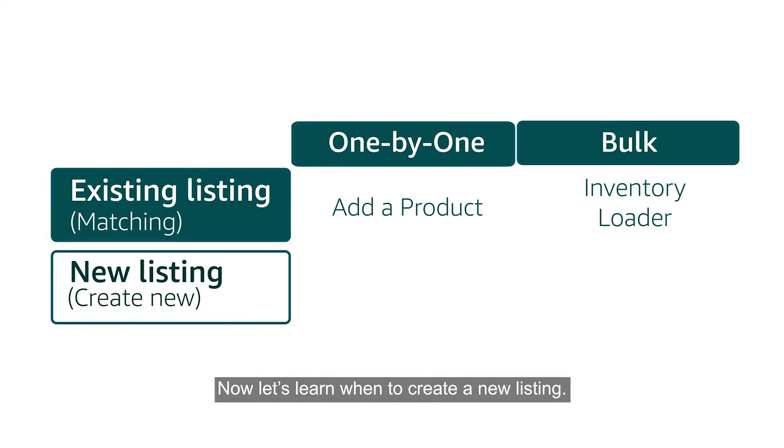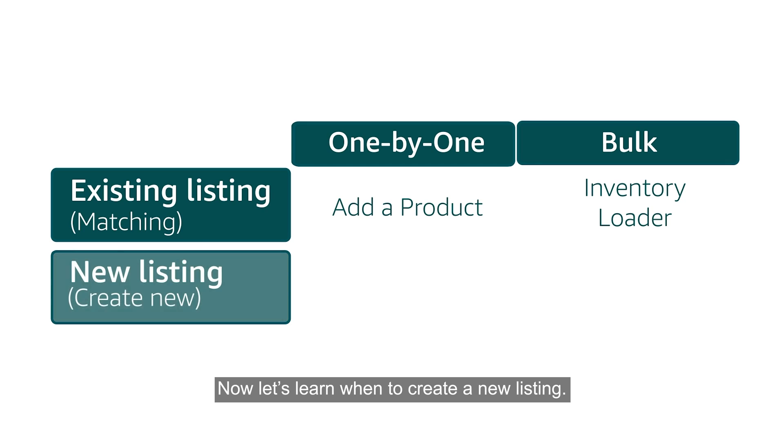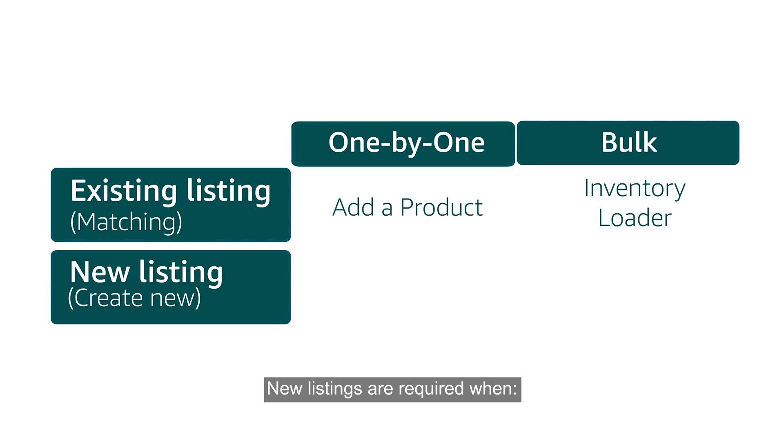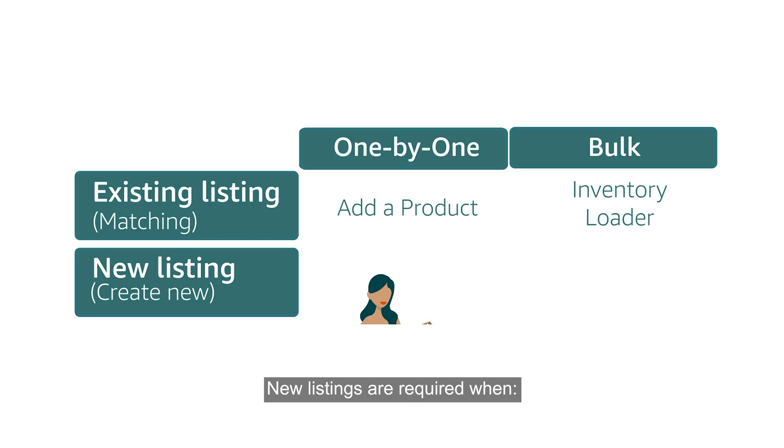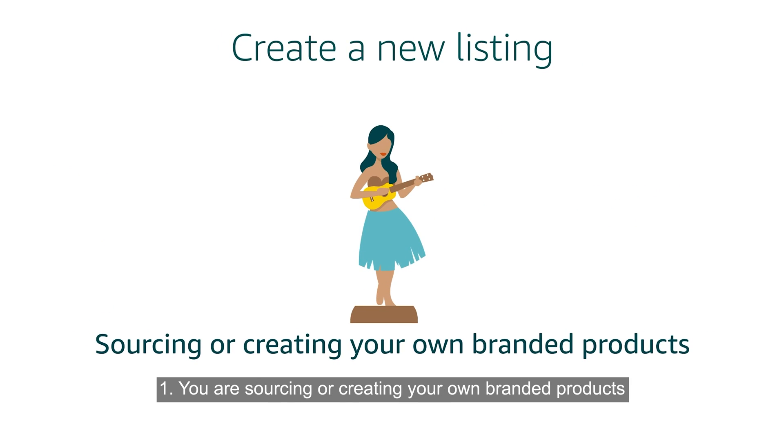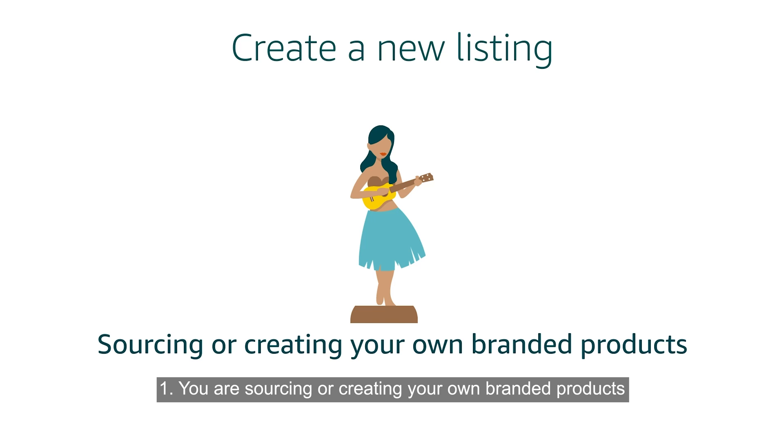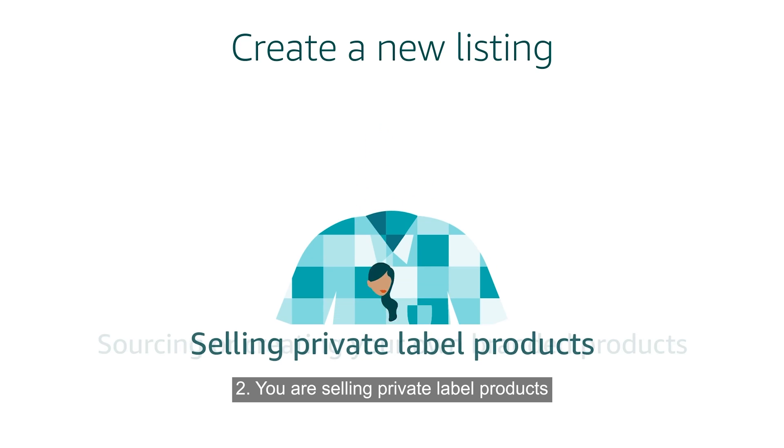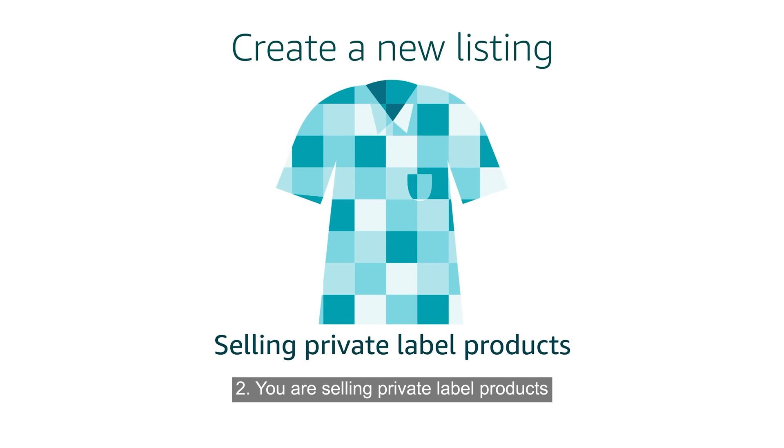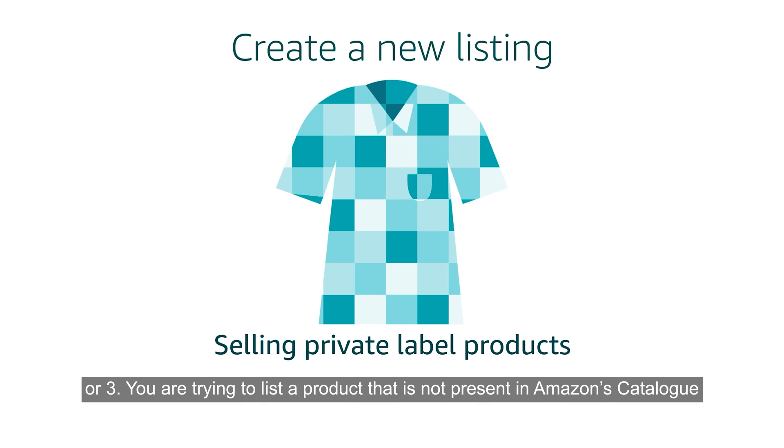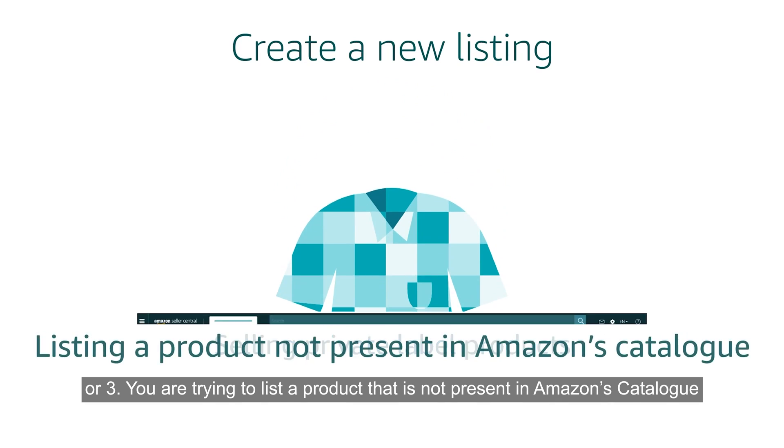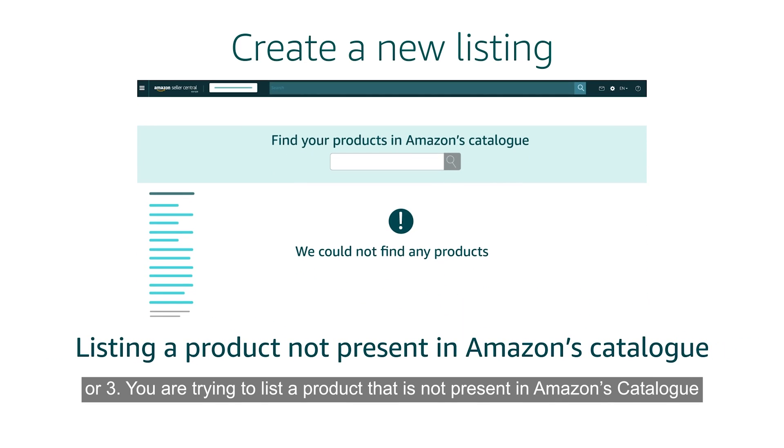Now let's learn when to create a new listing. New listings are required when you are sourcing or creating your own branded products, you are selling private label products, or you are trying to list a product that is not present in Amazon's catalog.